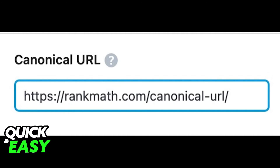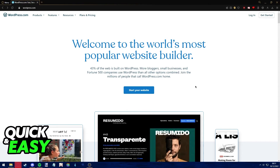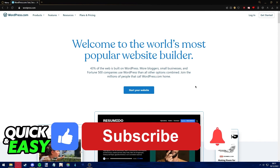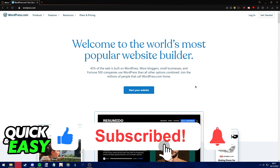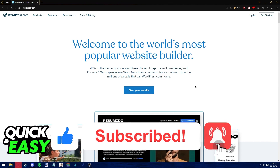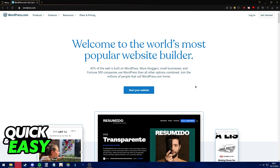After you are done setting your new canonical URL, simply update the page and publish the changes. I hope I was able to help you on how to fix alternate page with proper canonical tag in WordPress. If this video helped you, please be sure to leave a like and subscribe for more quick and easy tips. Thank you for watching.